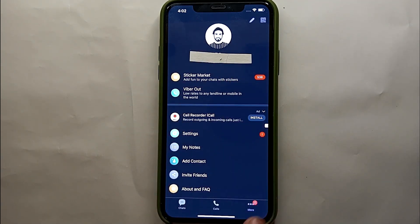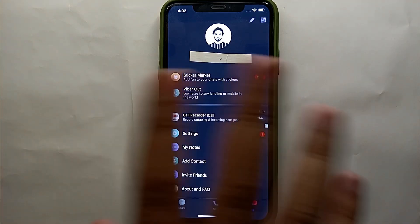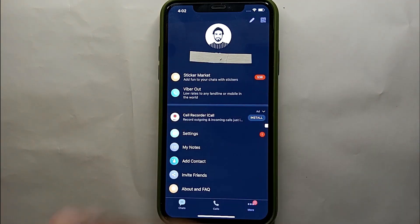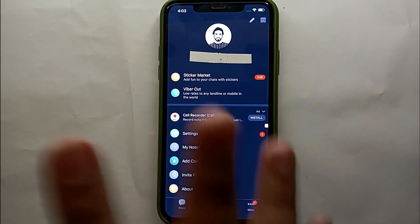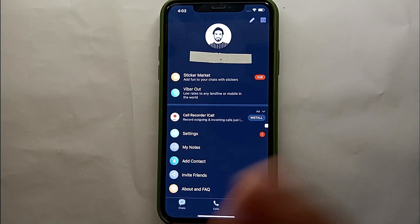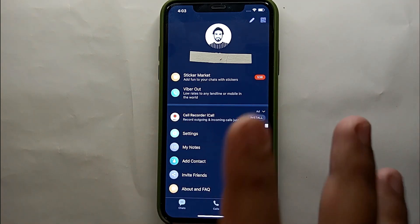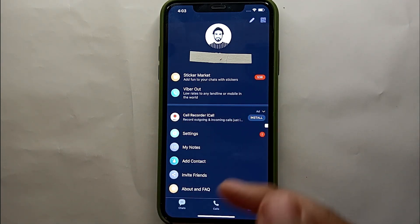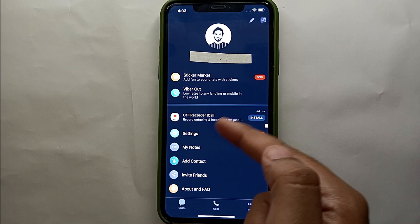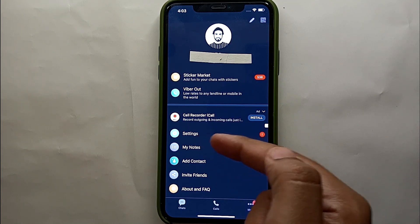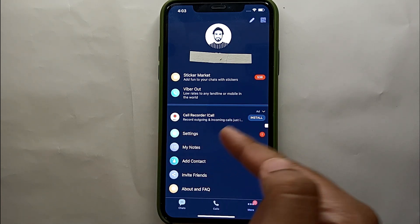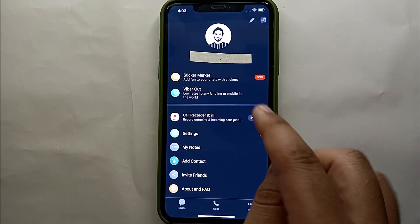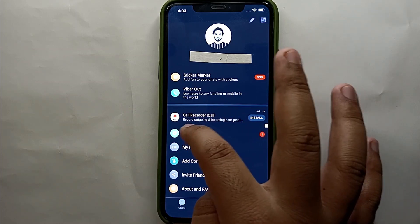Right now we have to go to the More option, which is the three dots. Just simply tap on it and you will see a few more options — around seven or eight options on this page. From all these options, we have to select the Settings option, which is almost the fourth option on the page.